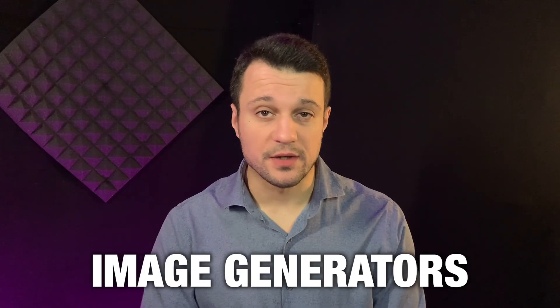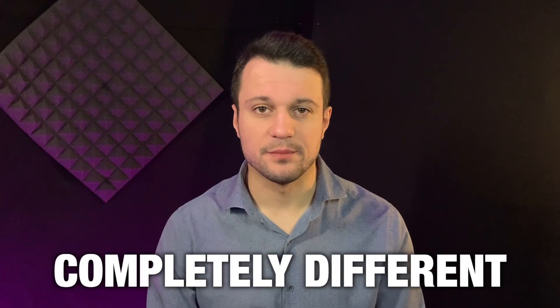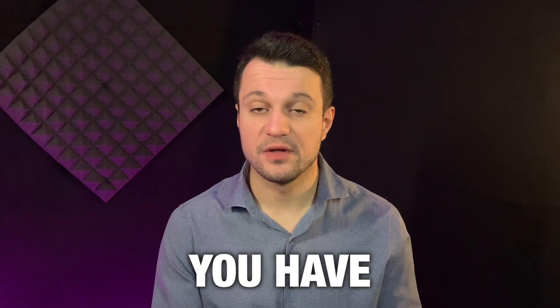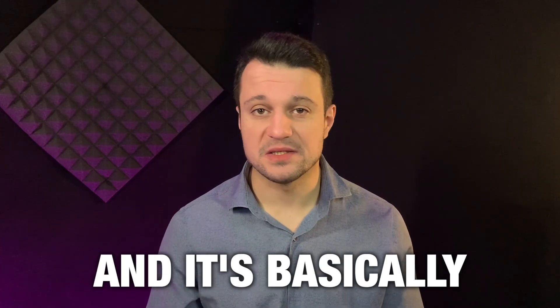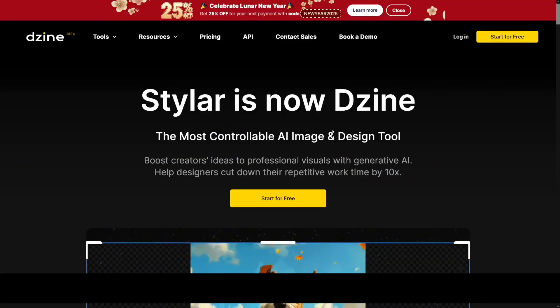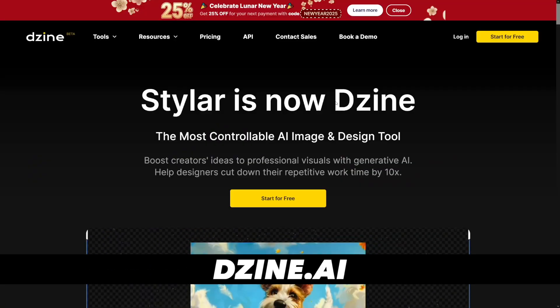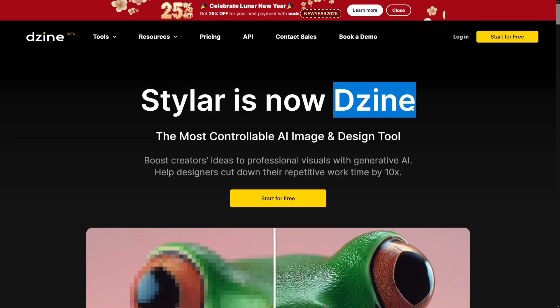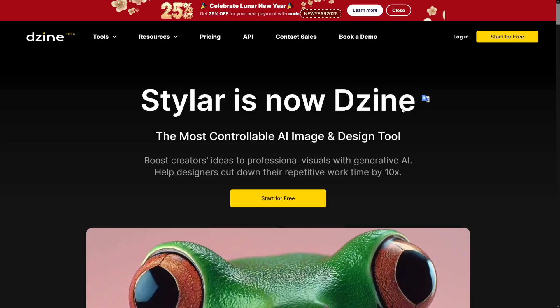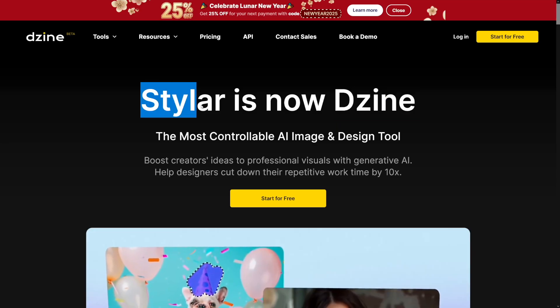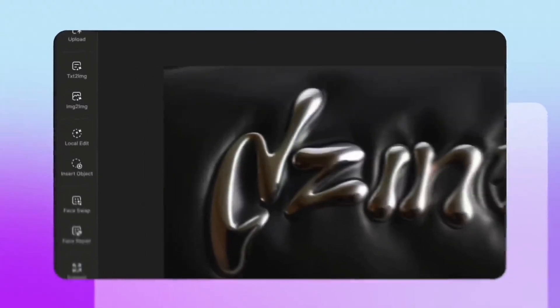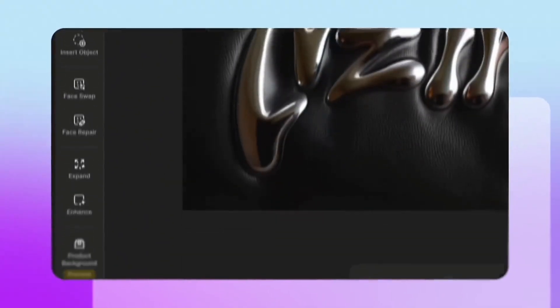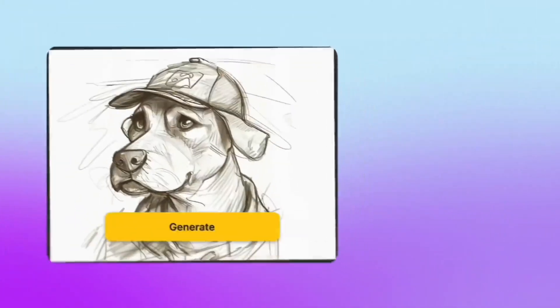There's a lot of image generators out there, but this one is completely different because you have the workspace in it, and it's basically an all-in-one tool. It's called Dzine, and it's a word game here. It is Dzine, and before it was named Styler. But as I've told you, this is a complete workspace for you.